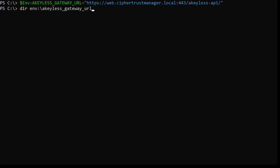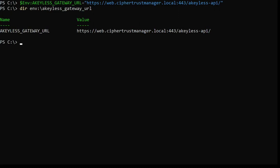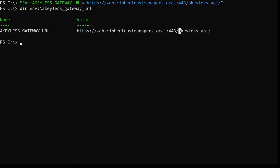CypherTrust Secrets Management has a robust API for interacting with secrets, retrieving them, updating them, and so on. In our case, we're going to use a command line utility to retrieve that secret. Here I'm pointing our CLI utility at our gateway within the CypherTrust Manager. And now I can run the akeyless command to retrieve that secret and use it in my scripts.